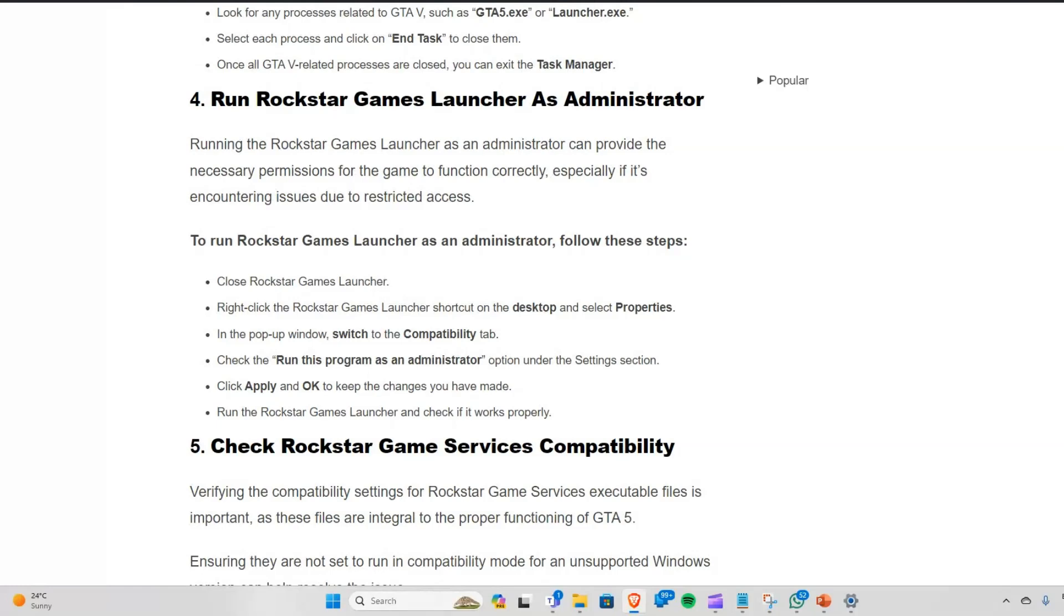To do this, close Rockstar Games Launcher, then right-click the launcher shortcut on your desktop and select Properties. In the pop-up window, switch to the Compatibility tab and select 'Run this program as administrator' under the Settings section. Click Apply and OK to keep the changes, then run the launcher and check if it works properly.